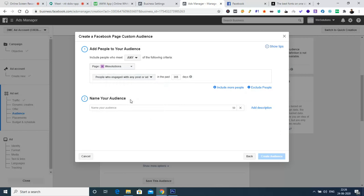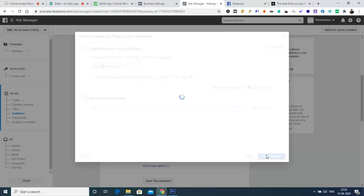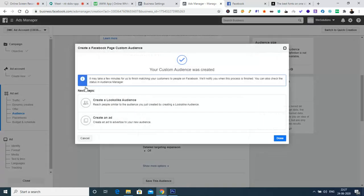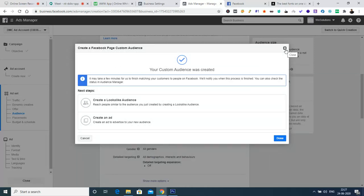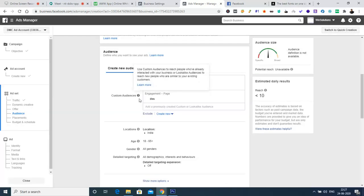I'm going to create an audience for people who engaged with any post or ad in the last 365 days. So this is how we can create a custom audience — we can create an audience segment that may not be available on the market but can be uploaded from specific sources: the website we're running, our contact database, or by targeting people who visited our Facebook page, liked our page, or engaged with a post. We can specifically target those audiences with the custom audience segment.